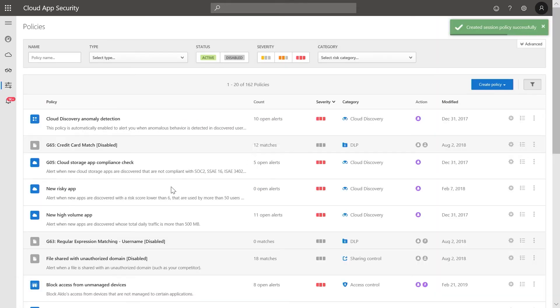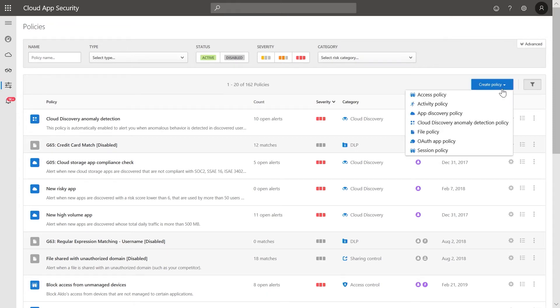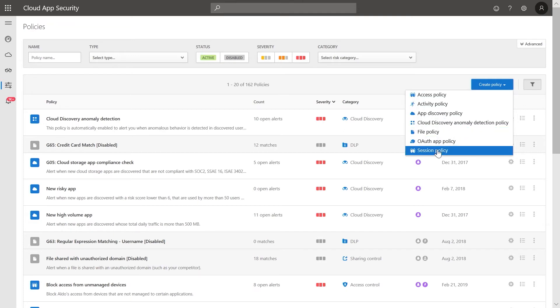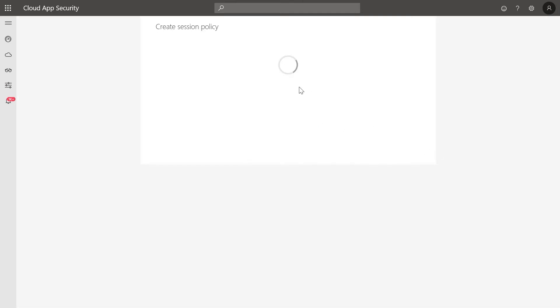The second policy we want to configure is the ability to block print, copy, and cut actions. Follow the same steps as before to create a new policy. We'll name this policy Read Only Mode for External Users, and give it a type of DLP.